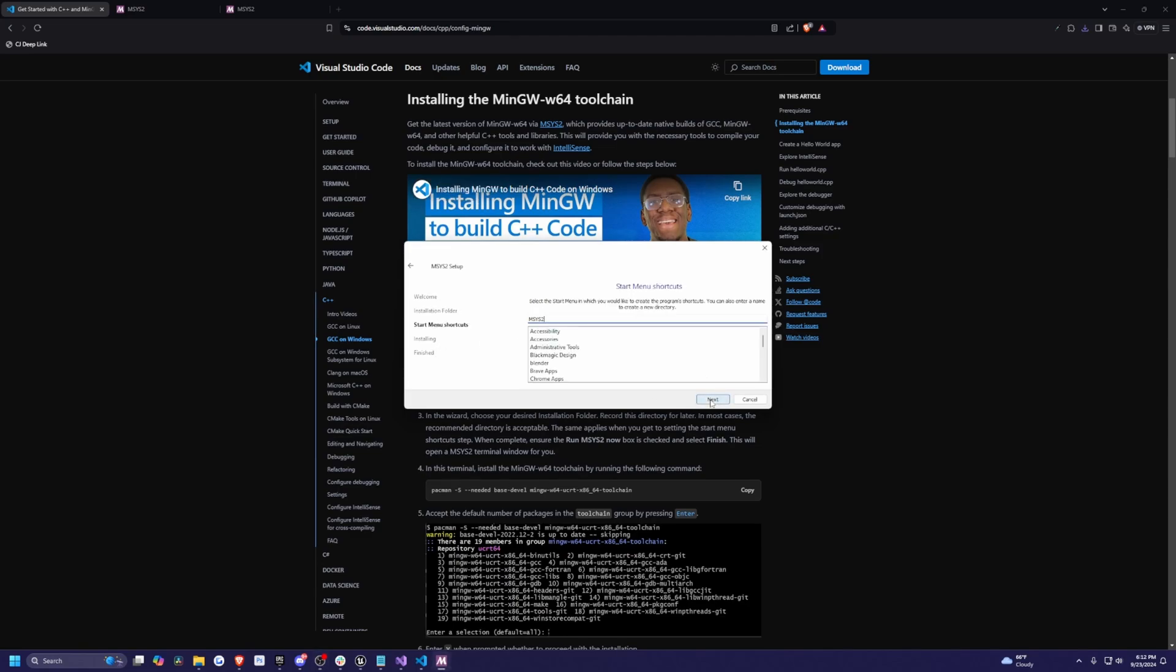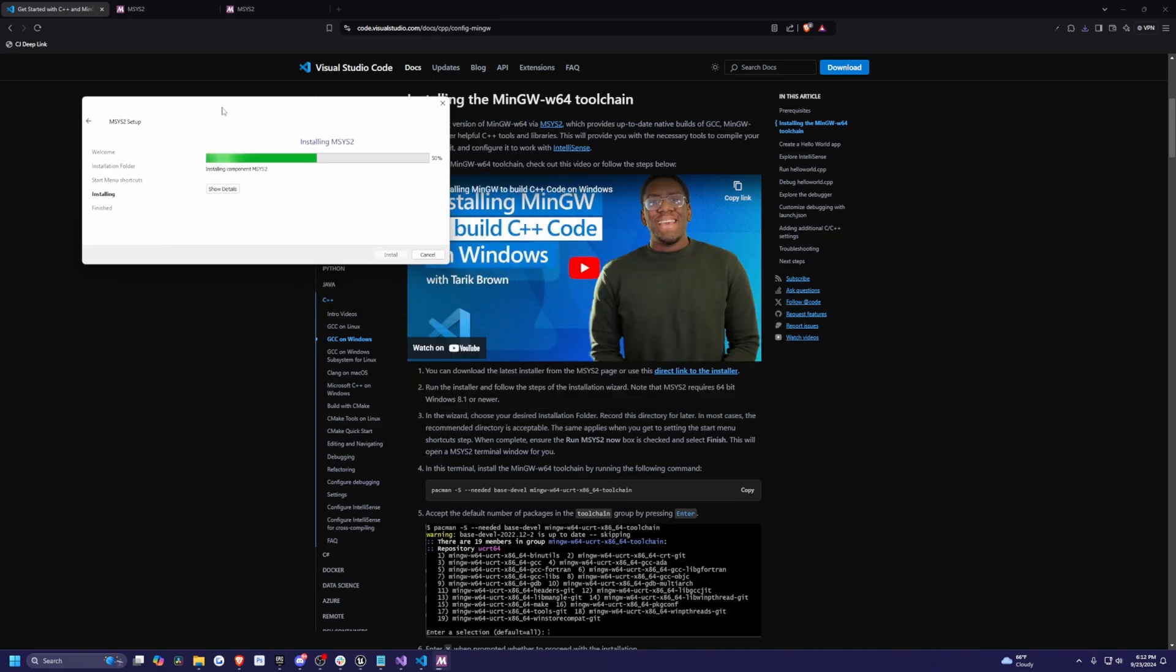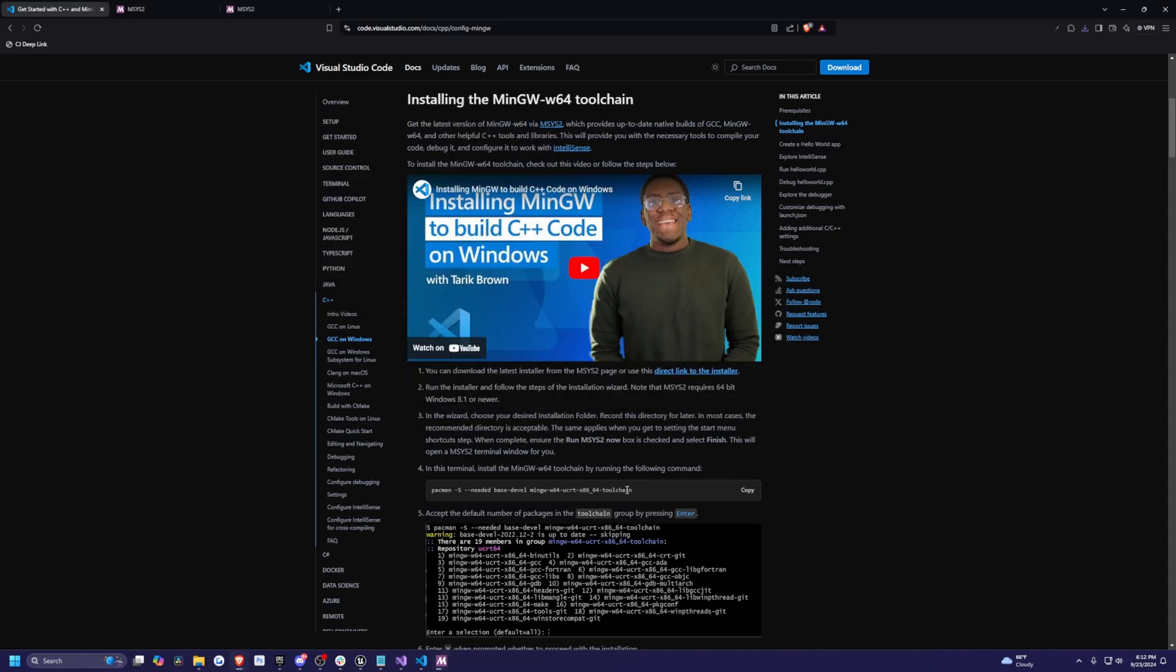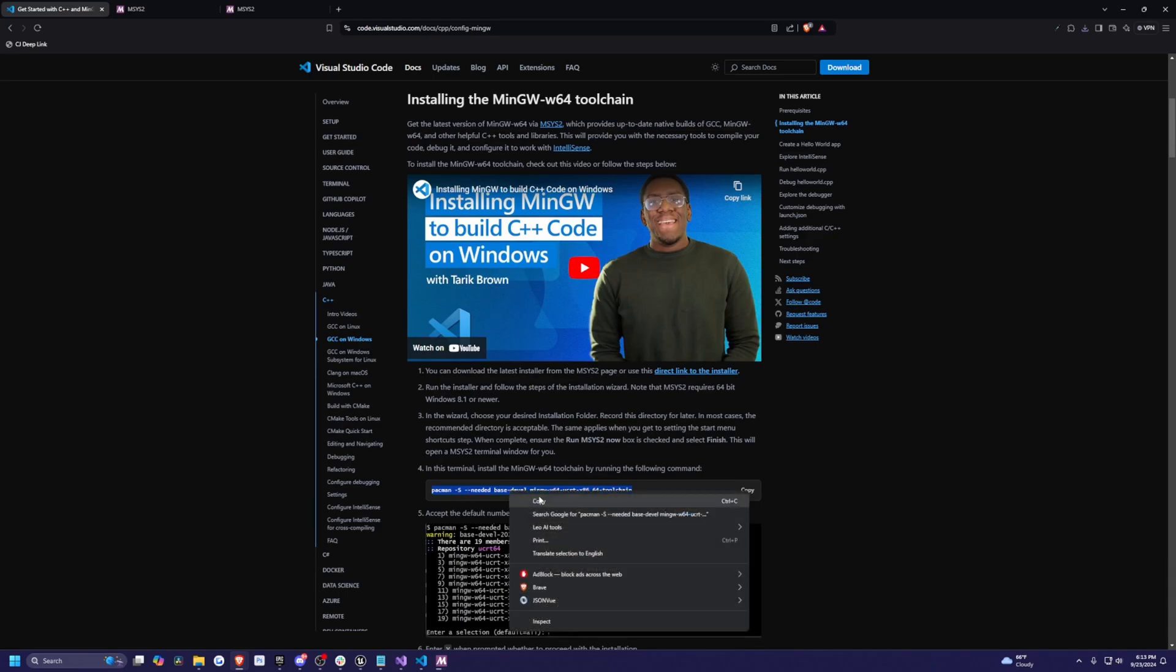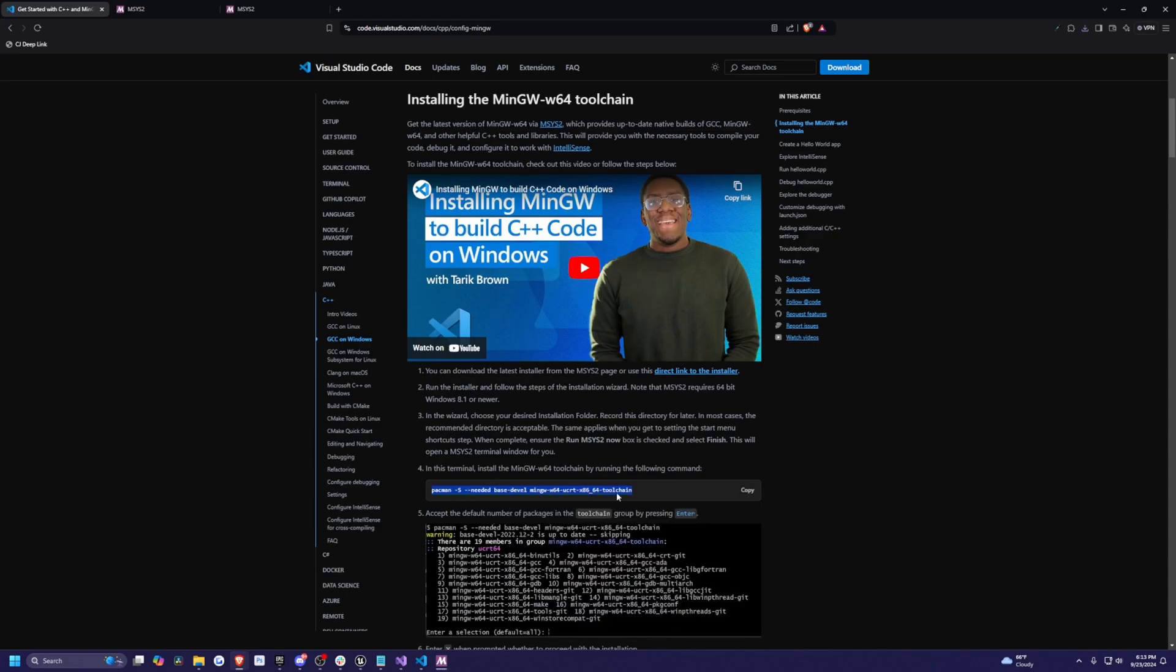Then I'll click next. Next again, it'll start installing my MSYS2. While that's downloading, I'm just going to go ahead and copy this. So it'll say Pac-Man dash S and so on. I'm just going to right click and click copy.